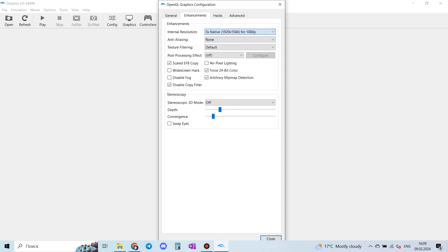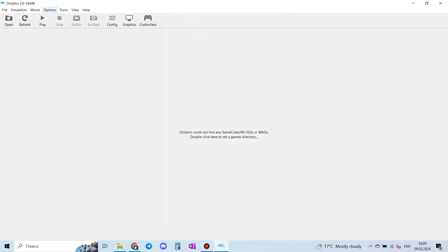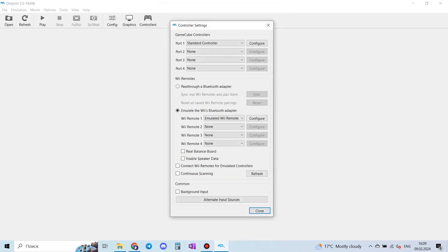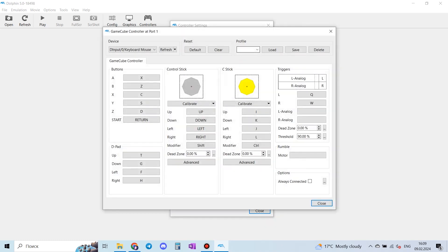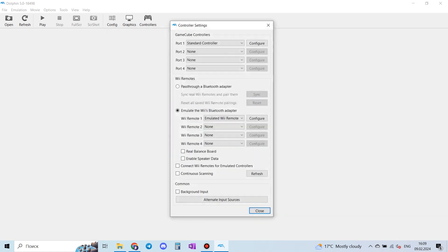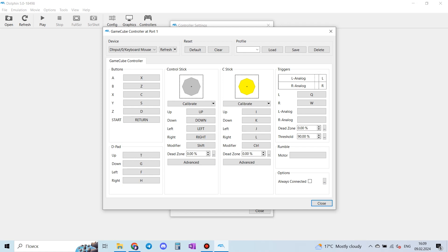But the most important setting is the controller. If you have a Nintendo controller, just perfect—just connect it and that's it. But unfortunately I don't have it, so I have to configure it like this: standard controller, configure, and here we go.